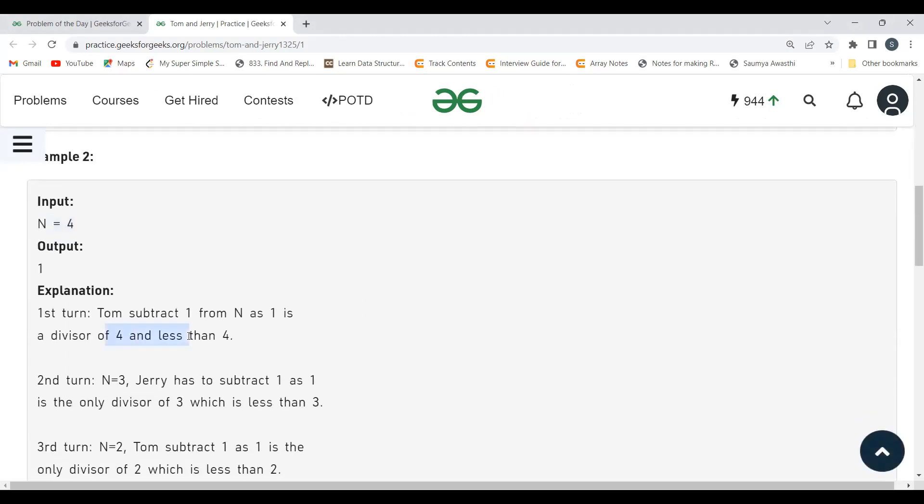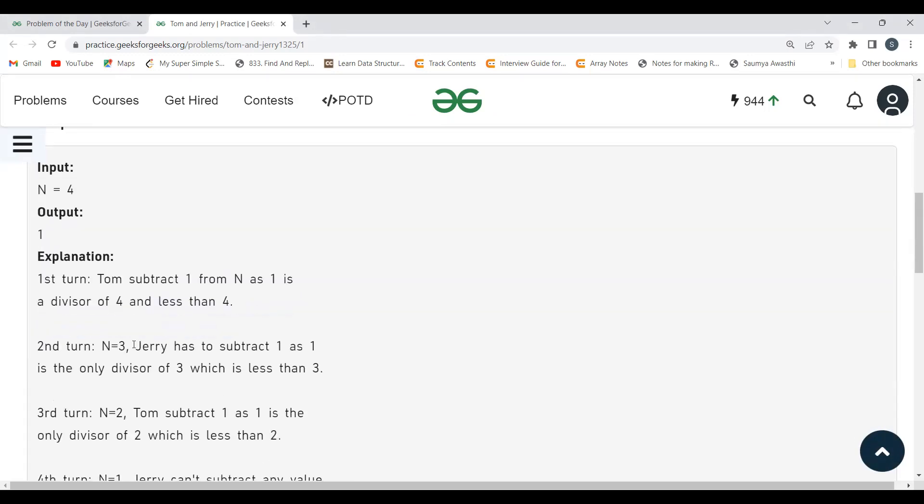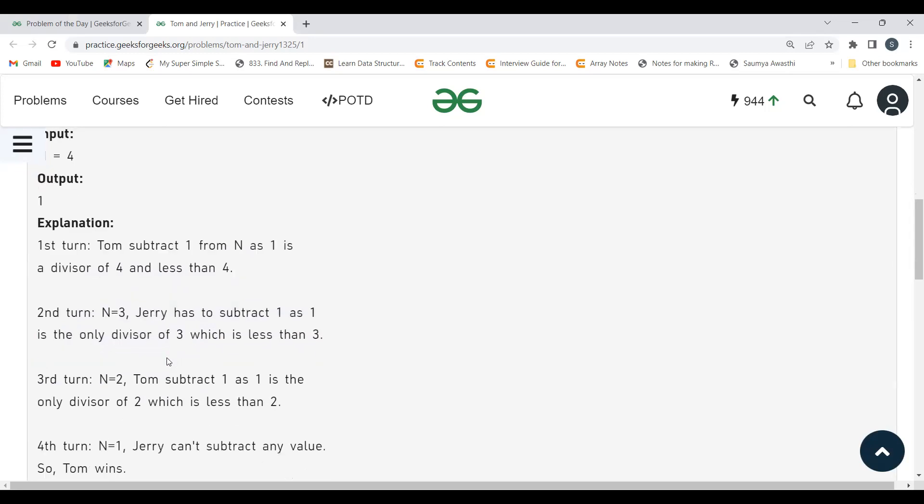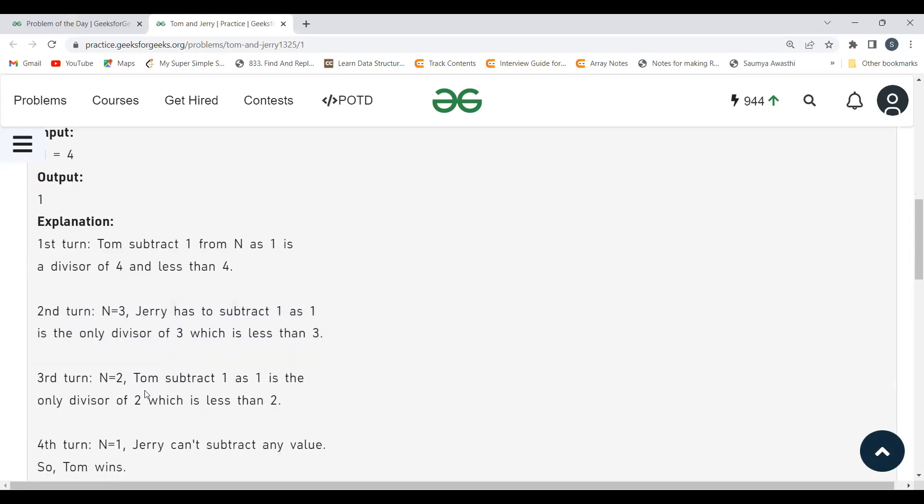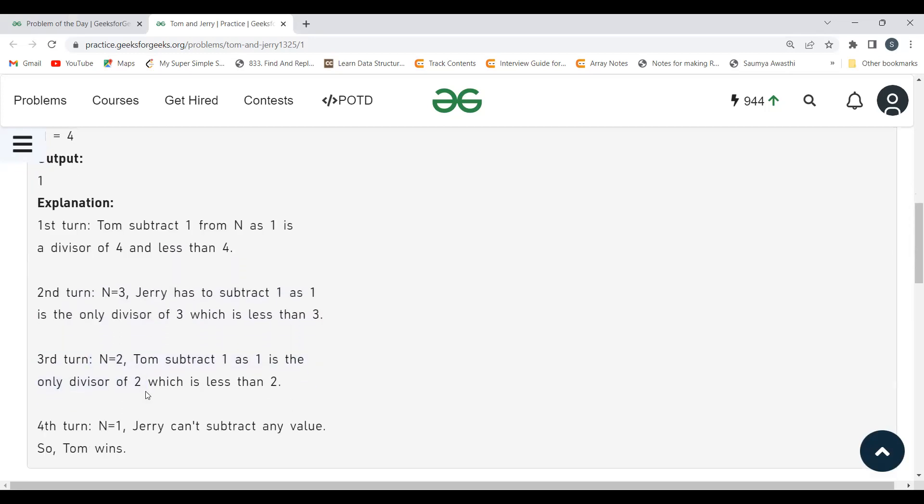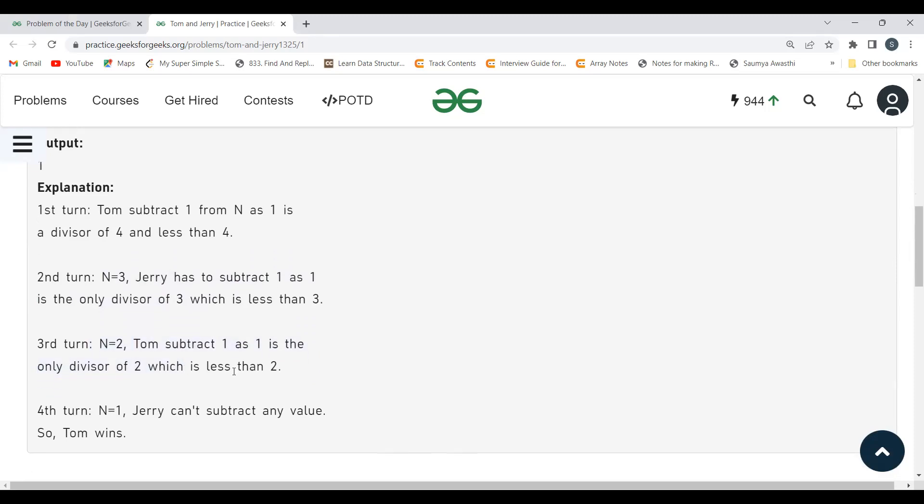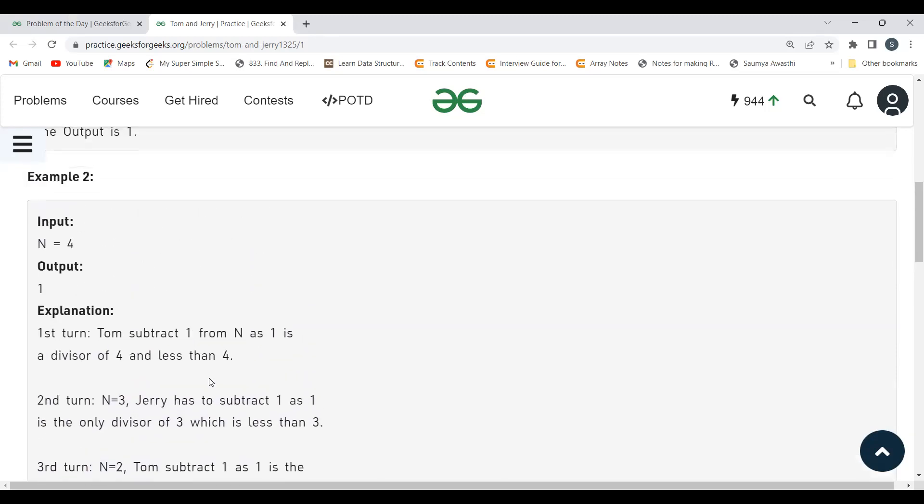Now this is Jerry's turn. Jerry also subtracts 1, so the new number N is 2. Now it's Tom's turn. Tom also subtracts 1. Now it's Jerry's turn, N equals 1. Jerry cannot subtract now because there is no value that exists which divides N equals 1 that is less than 1. So who will win? Tom will win.